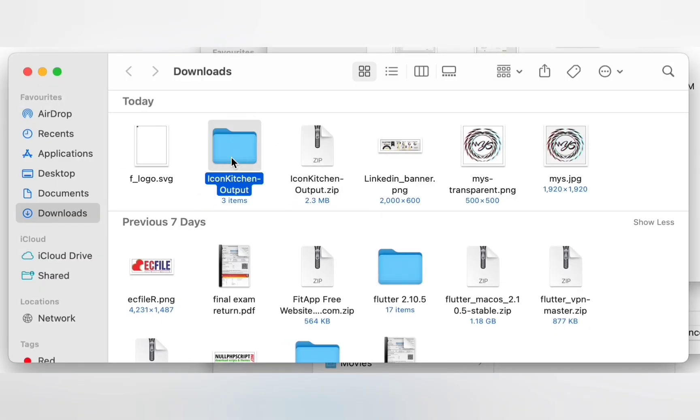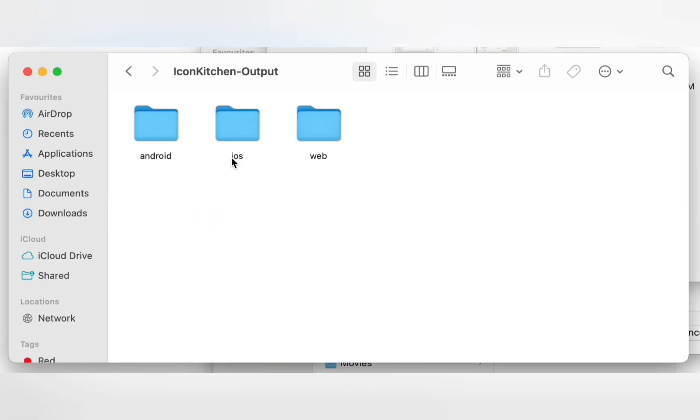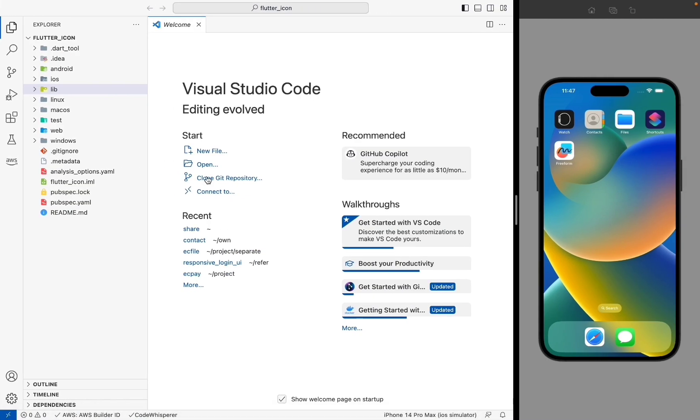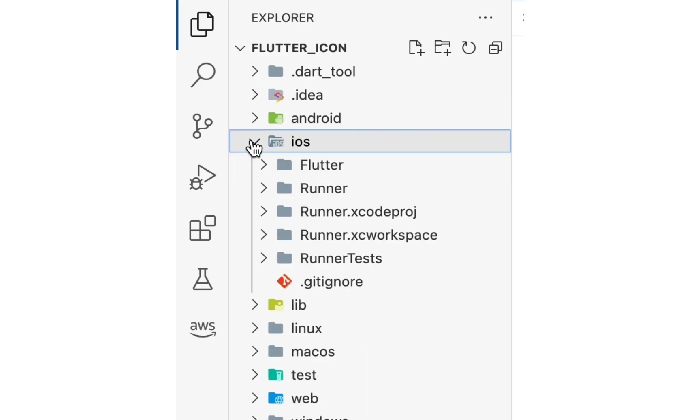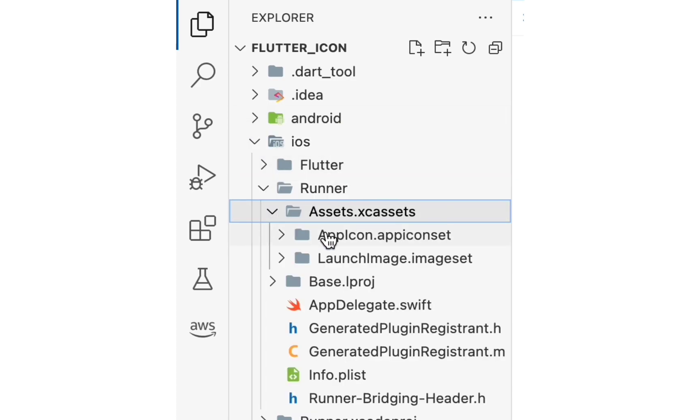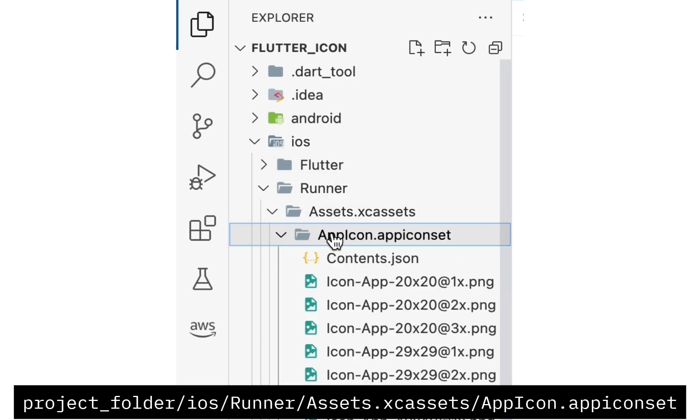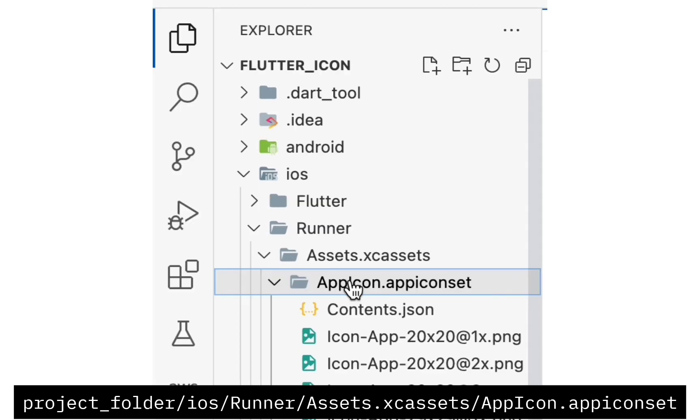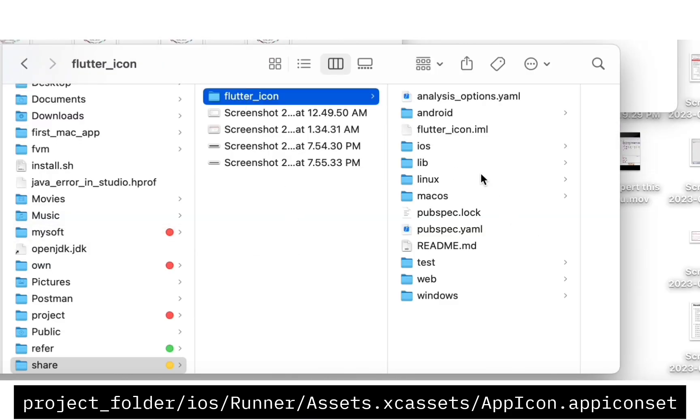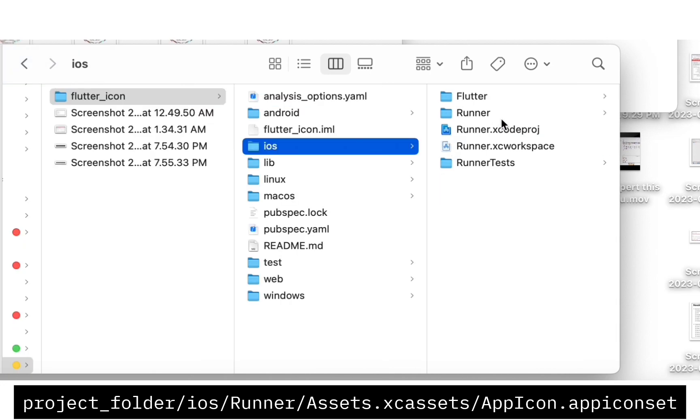You can view first we are changing iOS app icon. Go to your project in the iOS folder, you can view Runner and open the Runner. You can view Assets.xcassets, you can view AppIcon.appiconset. Go correctly in the folder path.